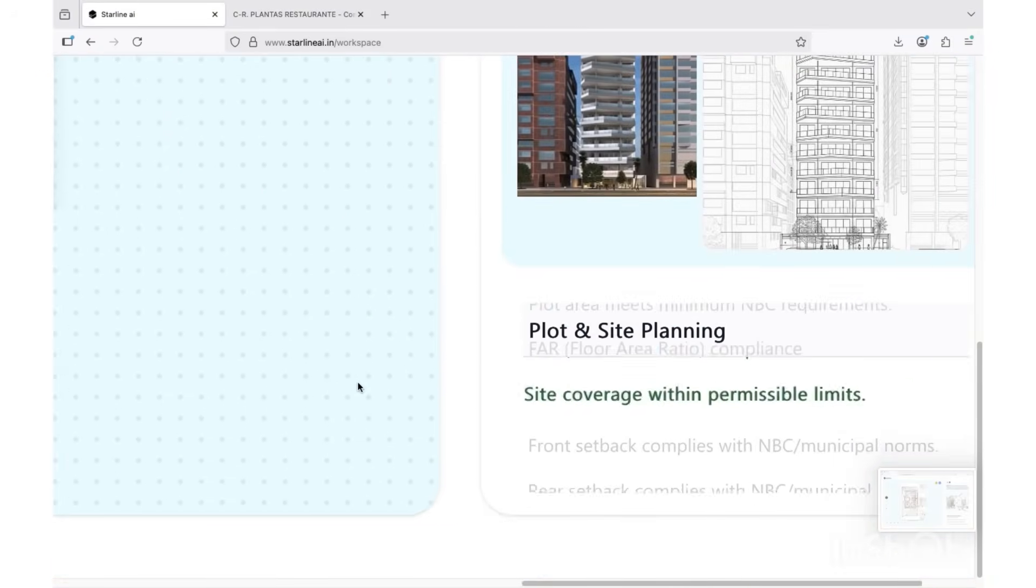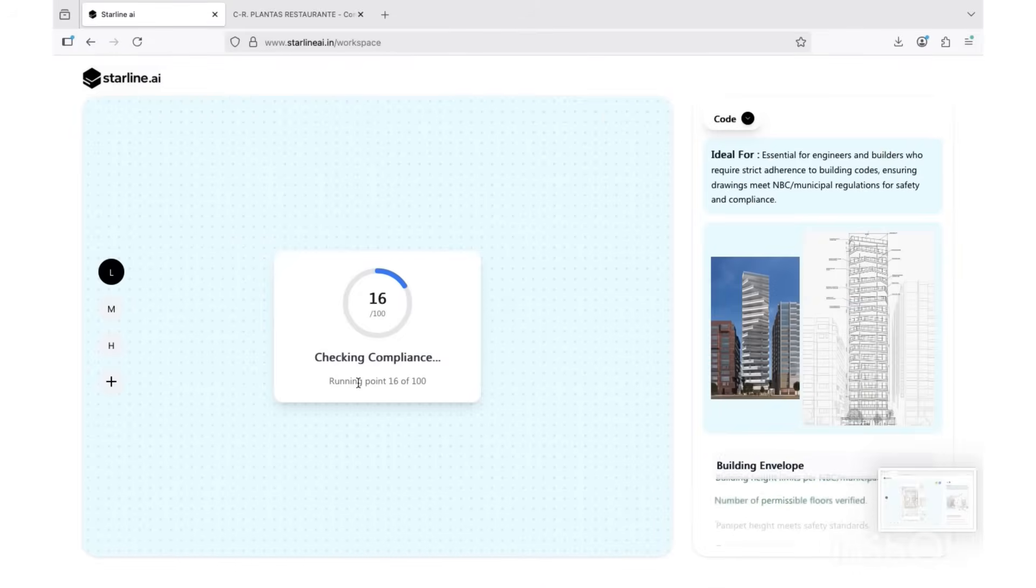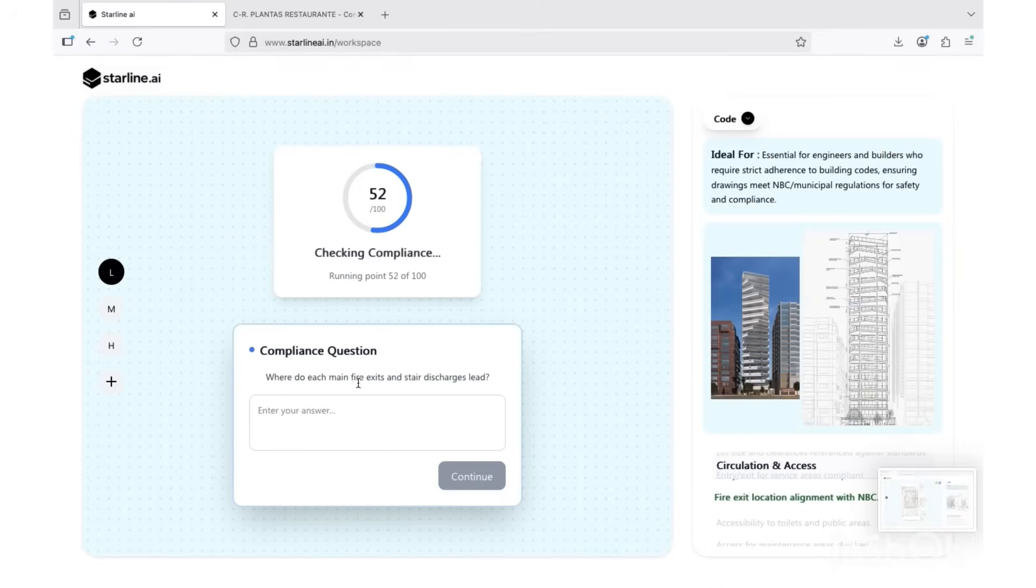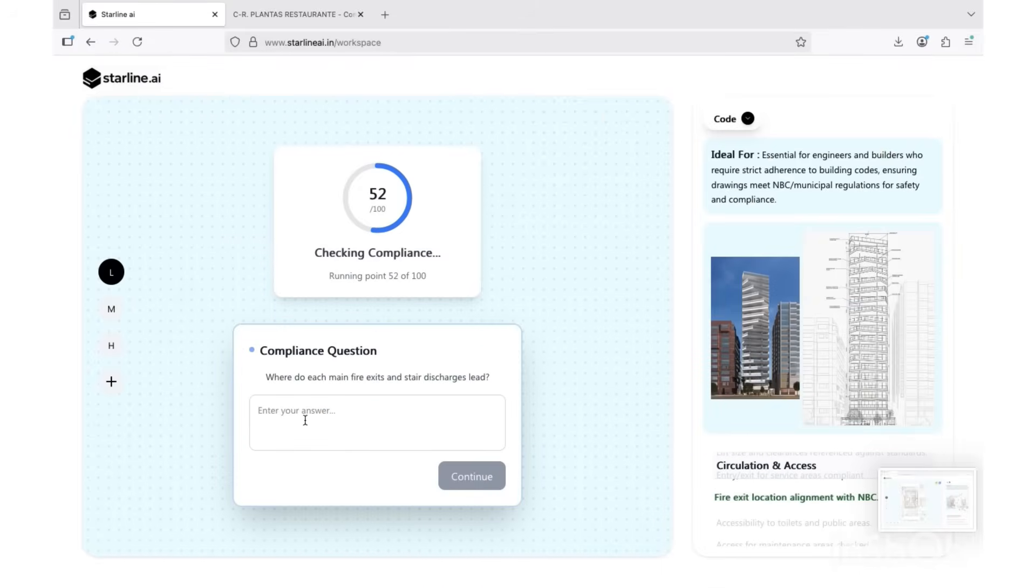Starline reviews your project across all major Indian standards: NBC, IES code, state building bylaws, and even local municipal and zoning regulations.